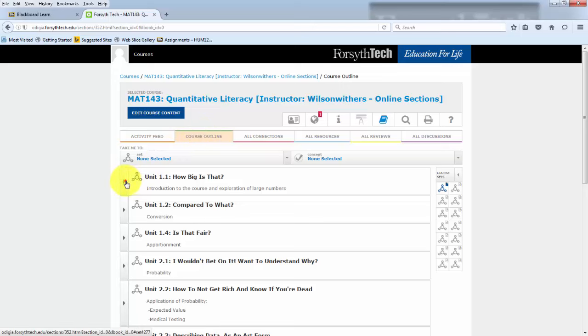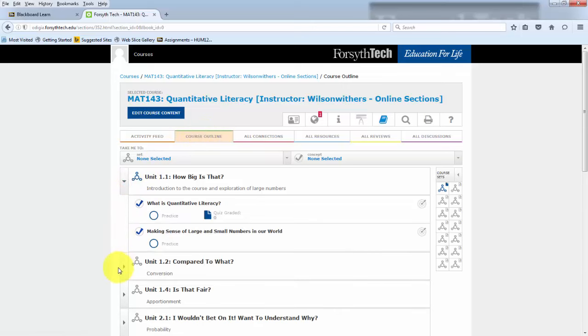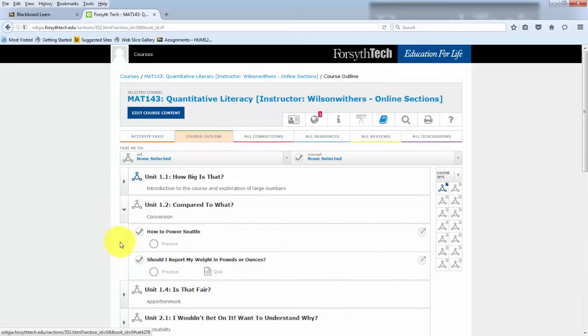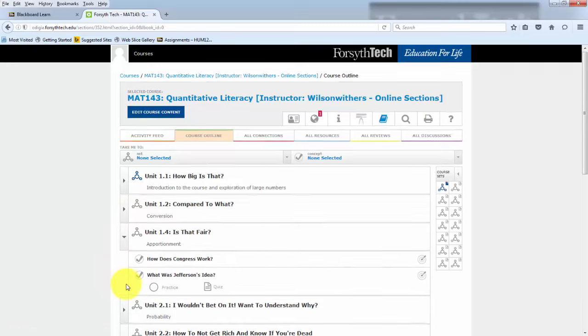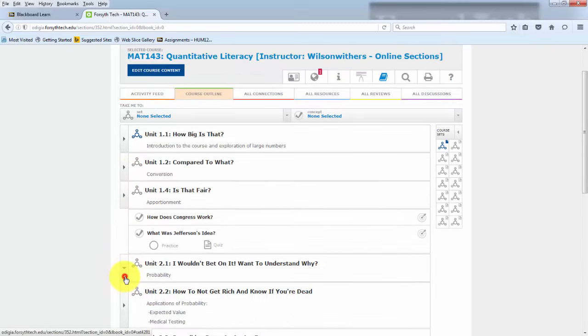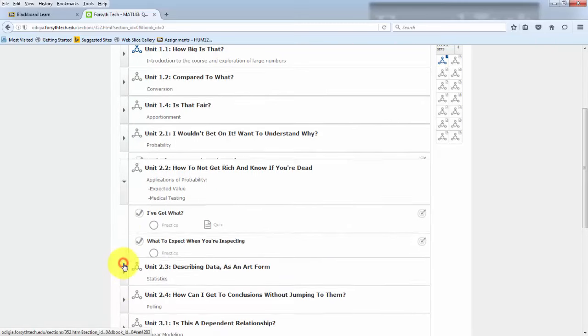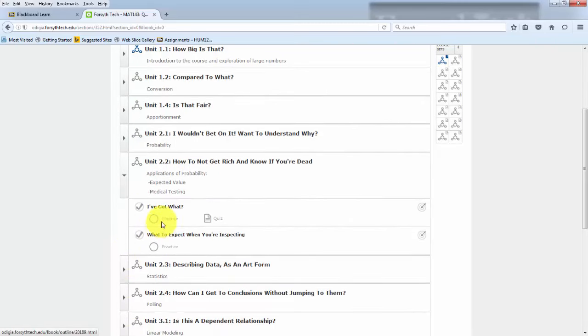But if you click over on course outline, here you'll find readings, examples, videos for the course. You can think of this as replacing your textbook.